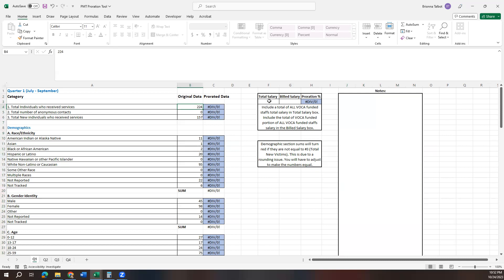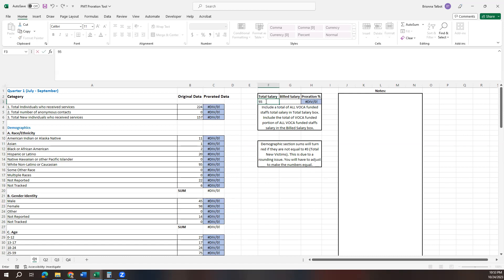So one of the ways that you can prorate is based on salary, based on the billed amount of salary compared to the total amount of salary for an employee or multiple employees. So if you are an agency that has one employee on your grant who is reporting on them, then this is pretty simple for you. You're just going to take that employee's total salary and input that into the F box, F3 box.